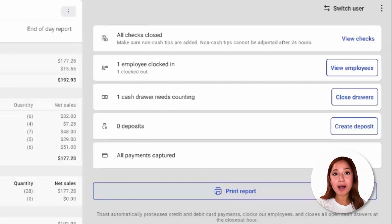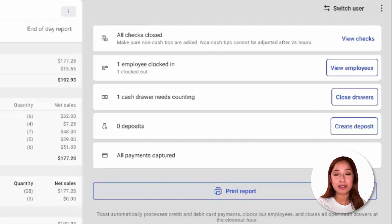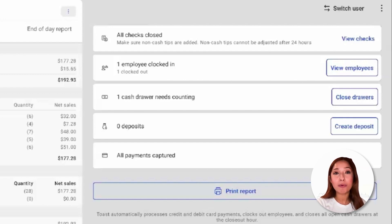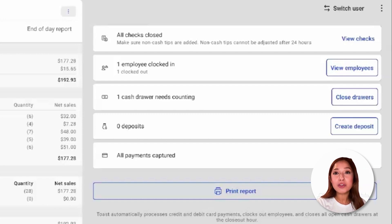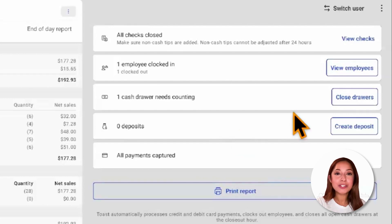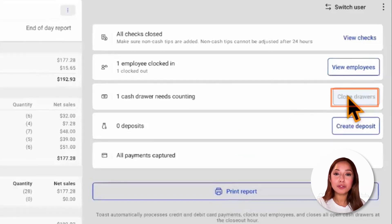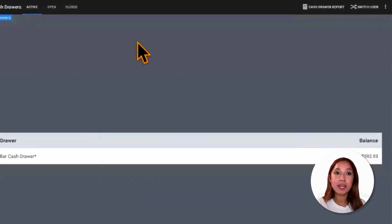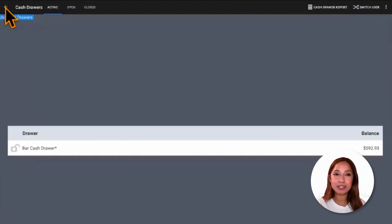We'll also have the opportunity to create a deposit. A deposit is cash removed from a restaurant to be deposited in a bank or other financial institution. A cash deposit should be the final cash management operation of the day. After all checks are closed, SHIFT reviews are completed, and all cash drawers are closed, you can use the cash deposit screen to enter in the actual cash amount of the deposit into the Toast platform. To close the cash drawer directly from this page, select close drawers, and we'll be redirected to that area. We'll get into that with more detail in just a bit.